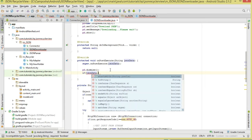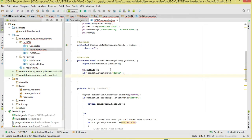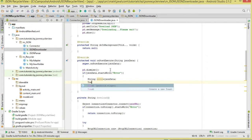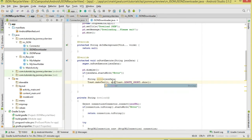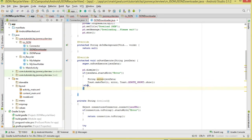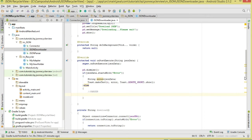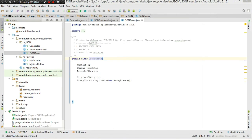If the result starts with 'error', we extract the error string and display it as a Toast. Otherwise if parsing succeeded, we call our Parser class to parse the data. This completes our Downloader class - the class responsible for downloading our JSON data. Let's now move to our Parser class.